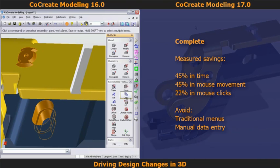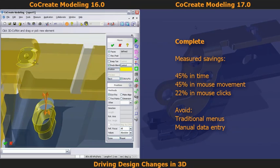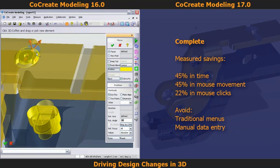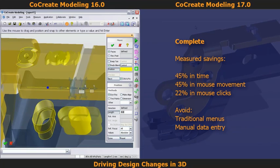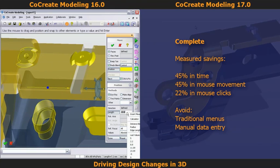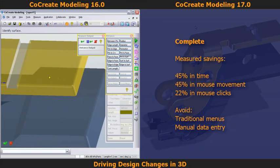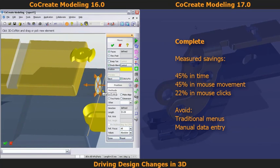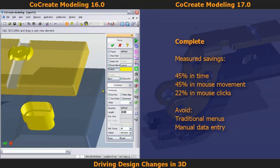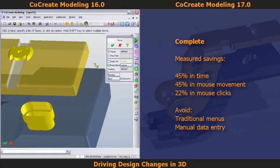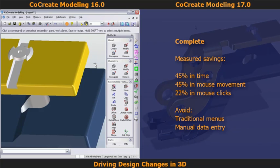If you want to continue watching how changes are driven in CoCreate 16, feel free. If you want to skip to the summary, forward this recording to 6 minutes and 49 seconds. In CoCreate 16, I have to interact with traditional menus and enter values into menu fields, rather than entering values directly on the model. I also have to measure certain values directly off the model to drive the exact change I'm looking for, which requires opening additional menus and commands.